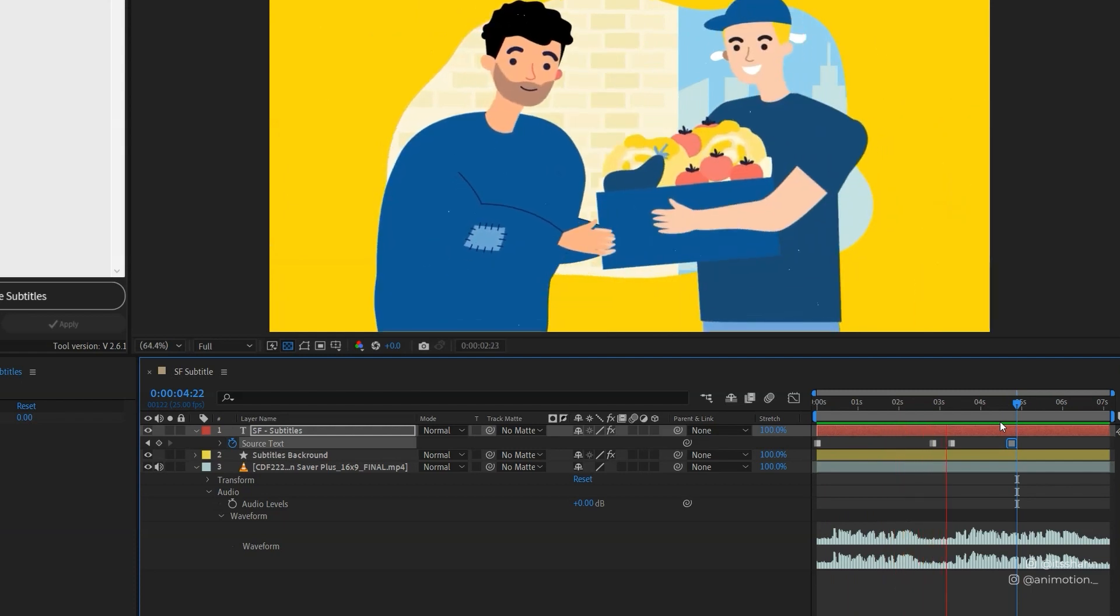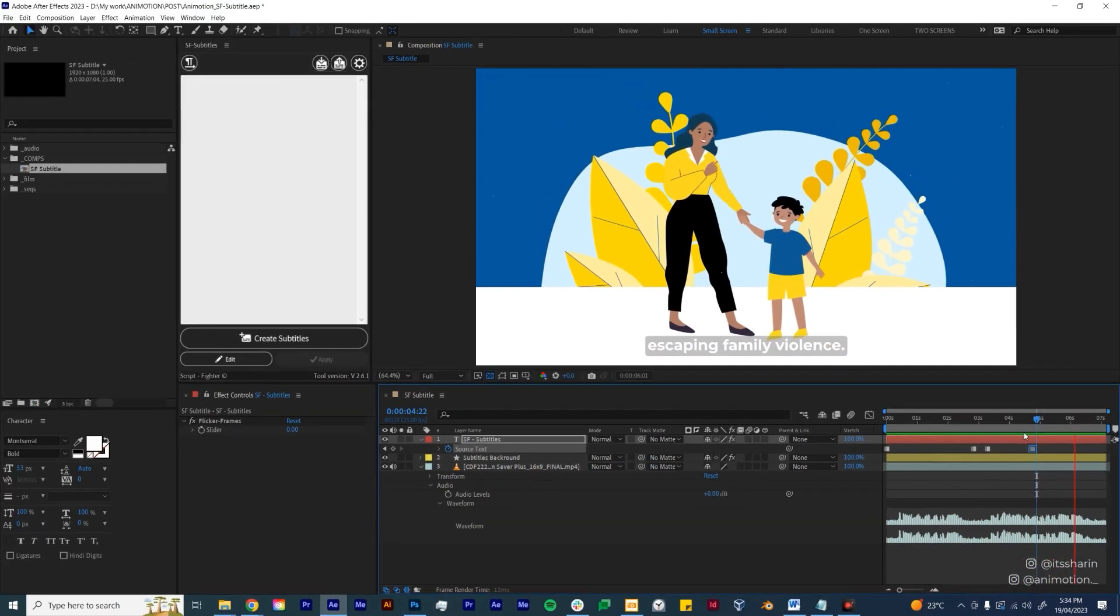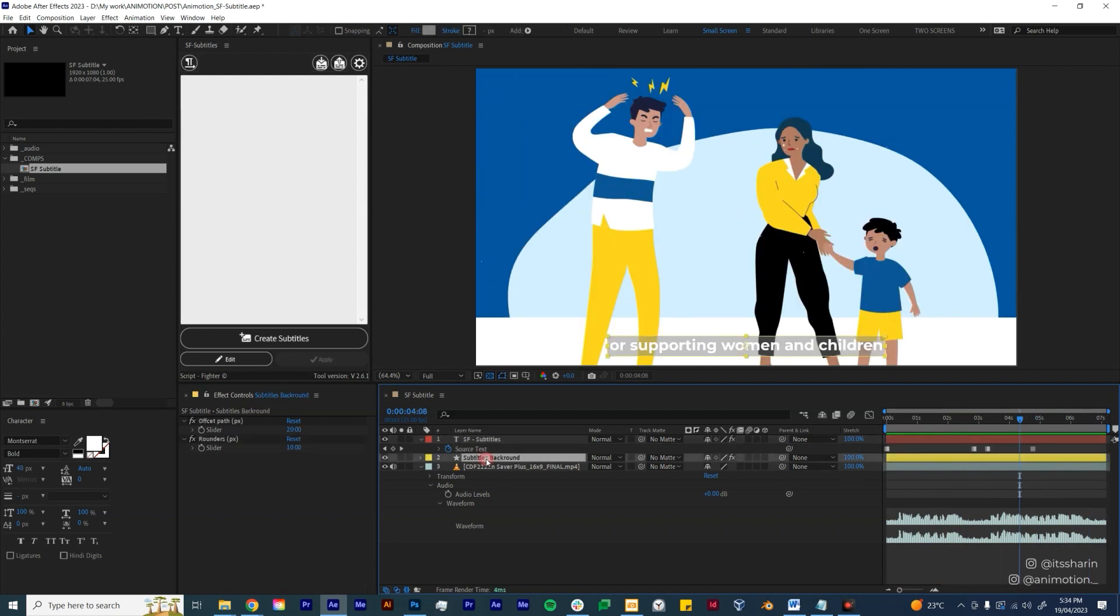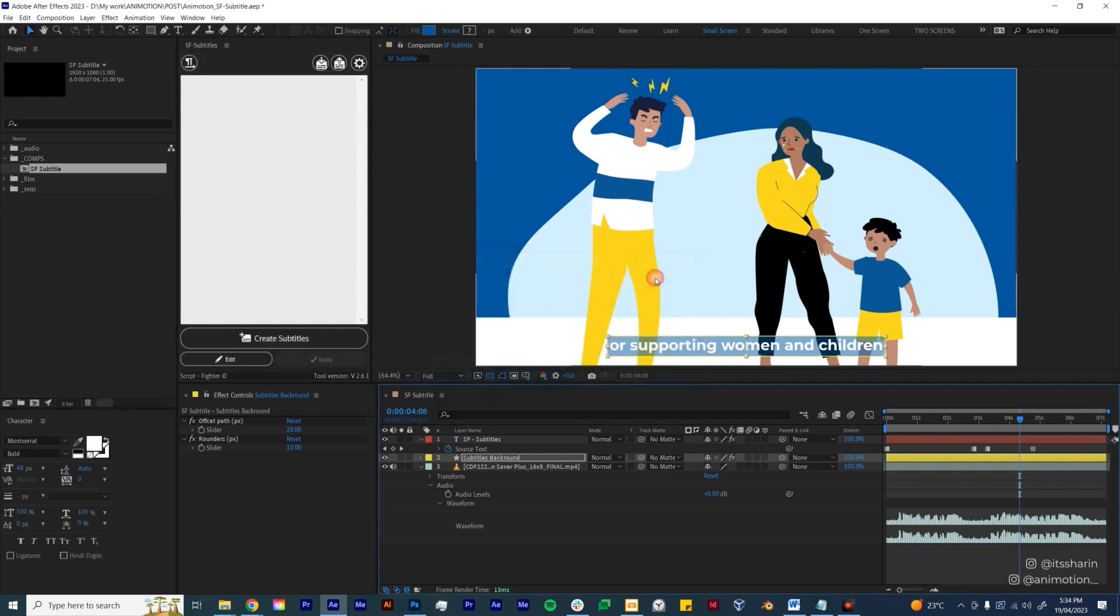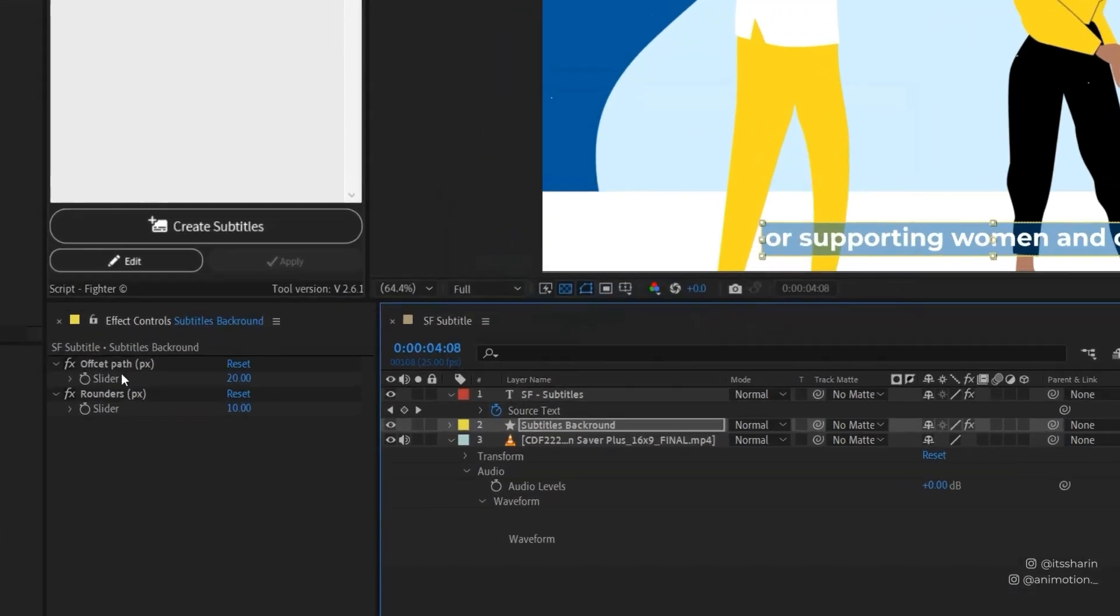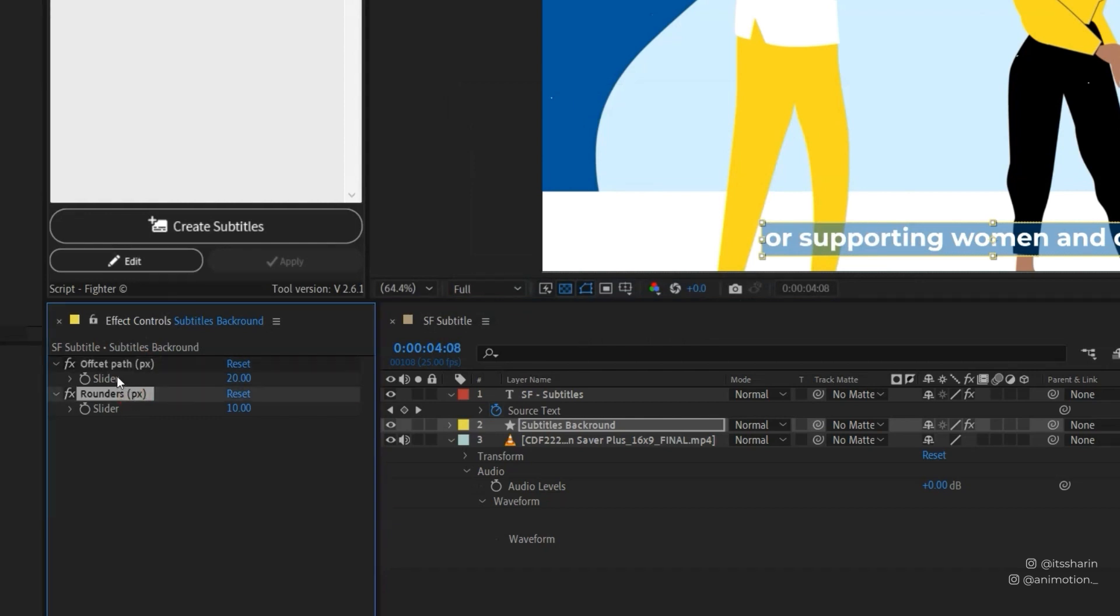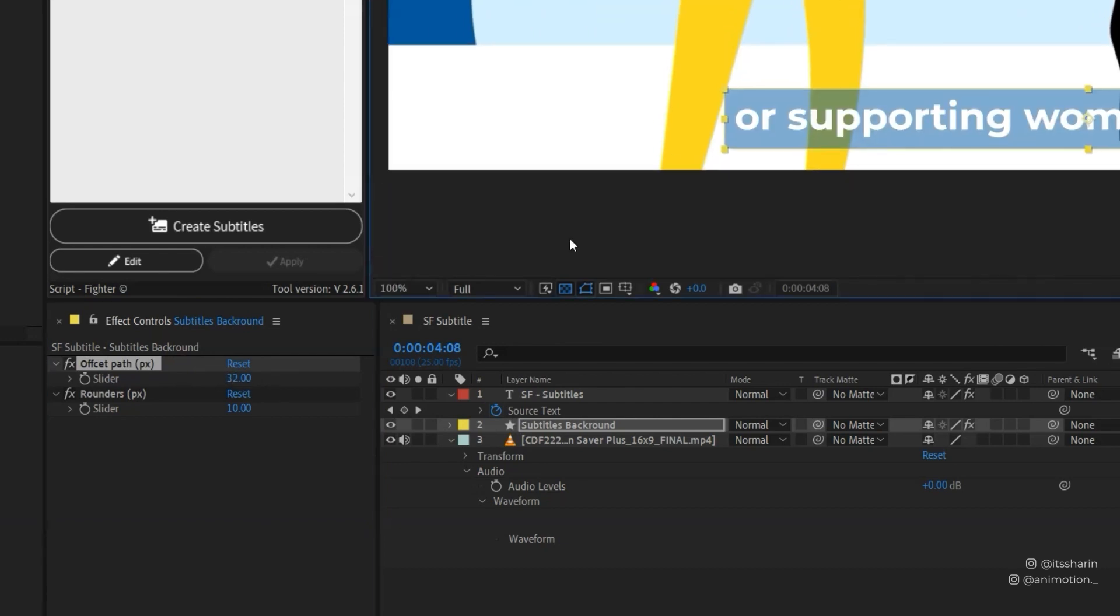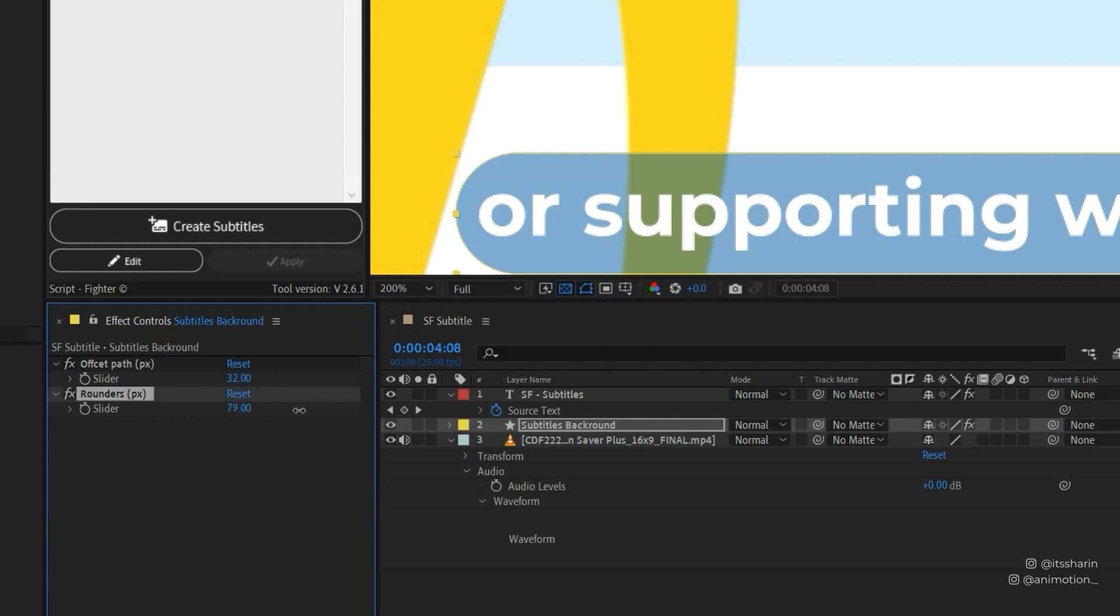Next thing I want to do is adjust the background. So you can change the background to whatever color you want. I'm just gonna change it to this blue color so that's still on brand with my film. And then if you go under Effect Controls here, there's two things that you can adjust: the Offset Path and the Rounders. So the Offset Path is basically just the size of the block. The Rounders is basically the round edge or round corner here. So at the moment it's 10, so if you bring it up it will be like super rounded like that. If you set it to 0, obviously it becomes the normal rectangle kind of thing.